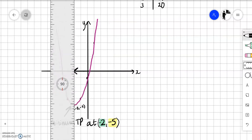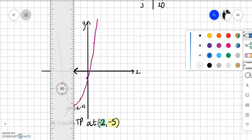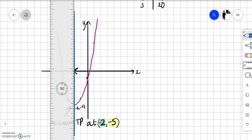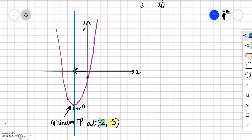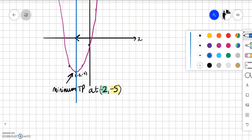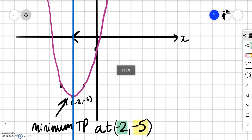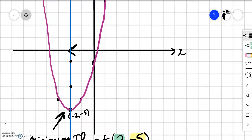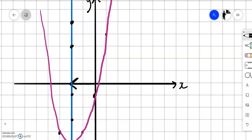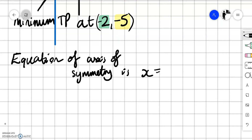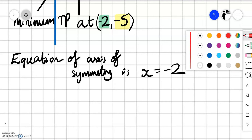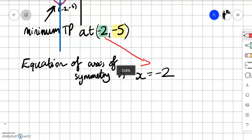I want to point out one more interesting thing on this graph, and that is the axis of symmetry. All parabolas are symmetrical about the turning point. If you were to put a mirror on that blue line, you'd get the same on both sides. Sometimes a question will ask you what is the equation of this line. The x coordinate is always minus 2, so the equation of the axis of symmetry is x equals minus 2. So if you know the turning point, you know the equation of the axis of symmetry.